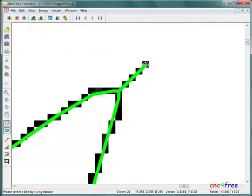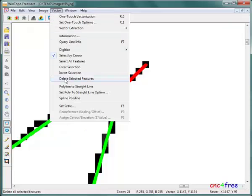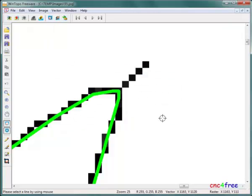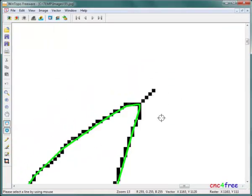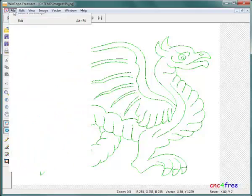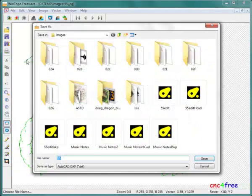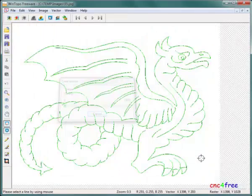WinTopo has basic vector editing functions allowing deletion of extra vectors. When editing is complete, the vector is saved in DXF format.